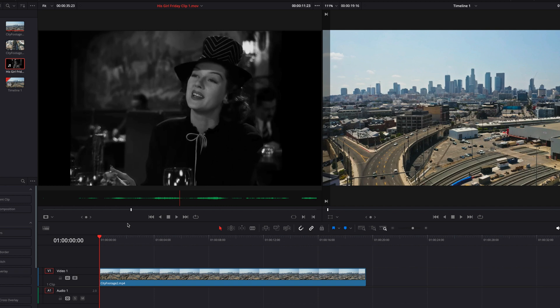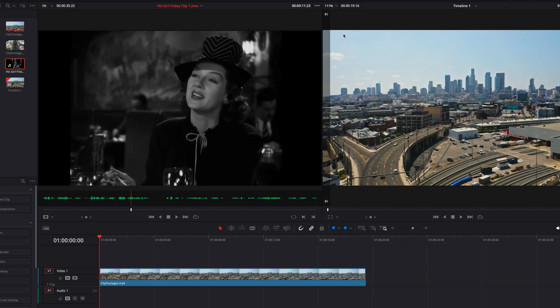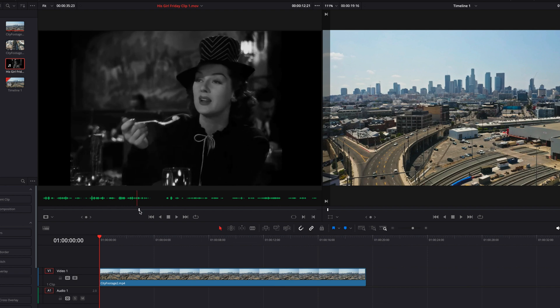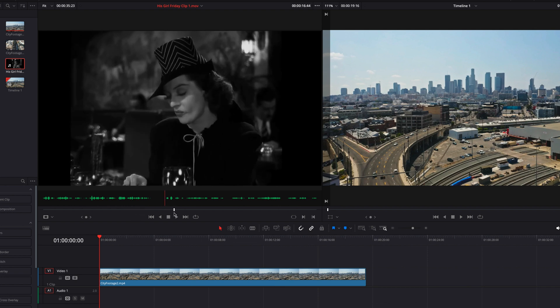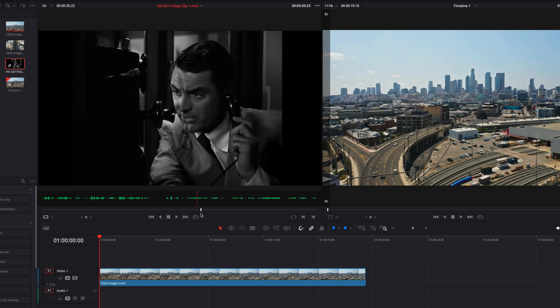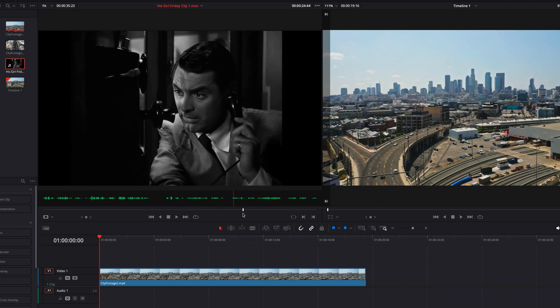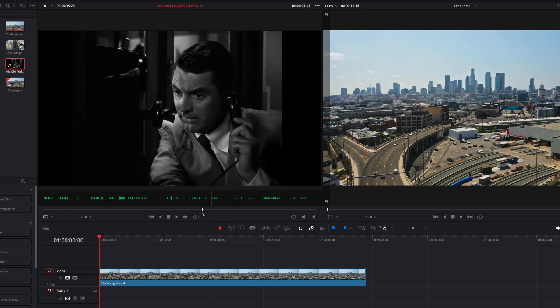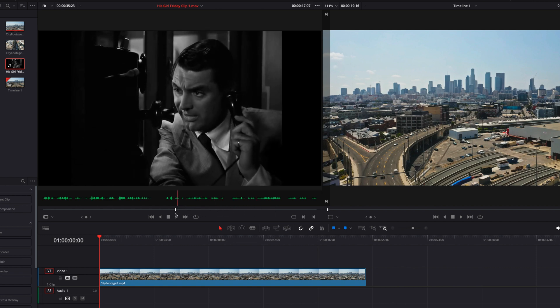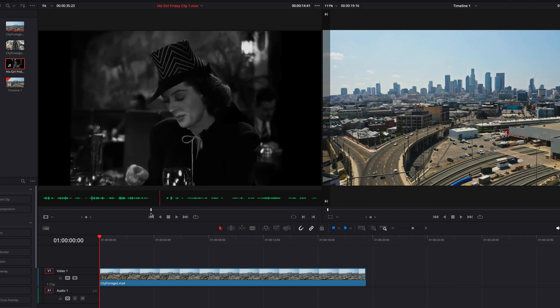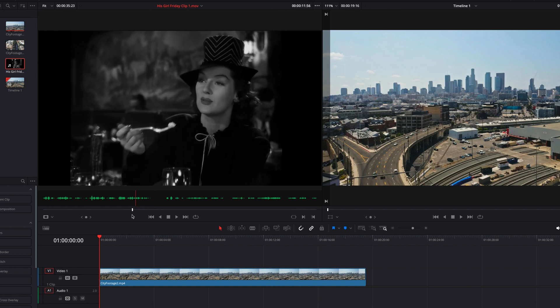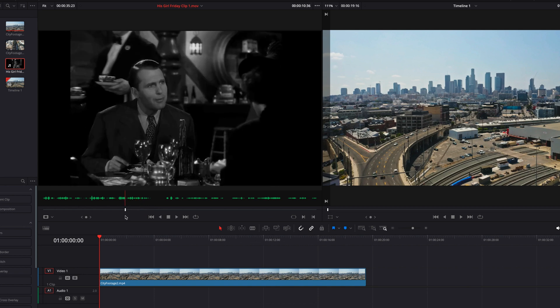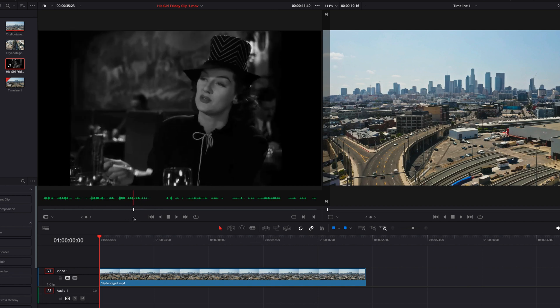This is as opposed to, let's say, if we were to turn on show full clip audio waveform. You will see that now it doesn't matter where your playhead is, you will always have the entire audio waveform of that source clip, so you will get a holistic view at all times. So this is a key difference between these two features.